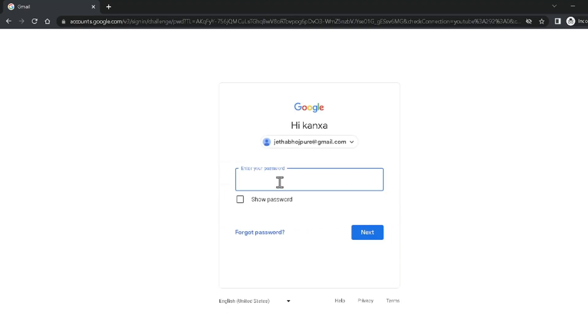You can easily recover your Google account using backup codes. In this video I'm going to teach you how you can create backup codes and how you can implement those backup codes to recover your Google account. It is very easy and simple, so without any delay let's begin.